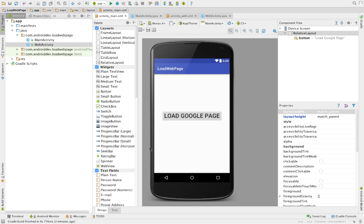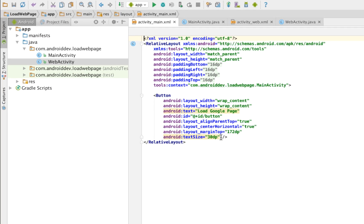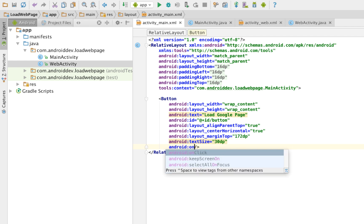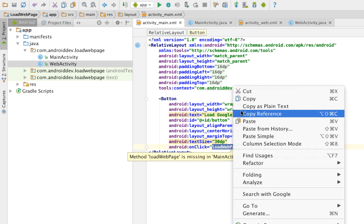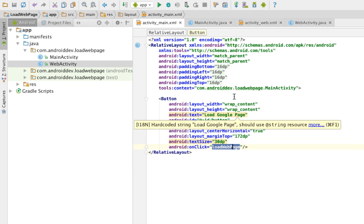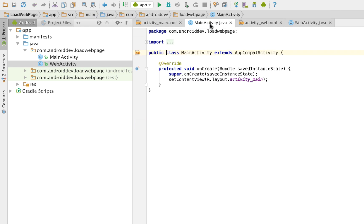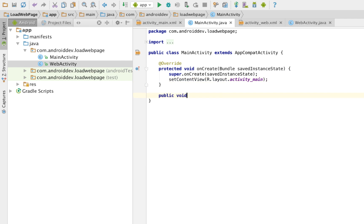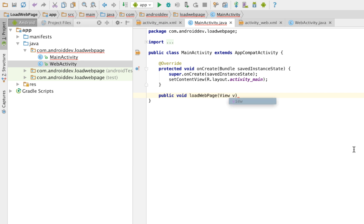Let's assign an onclick there. Android onclick. Let's name it load web page. Copy this one, copy and go to your launcher activity here and create a procedure, public void and name it the same as your onclick. Of course, it should be a view, V, like that.